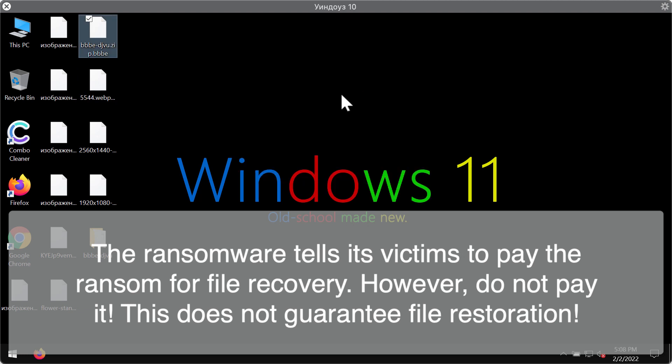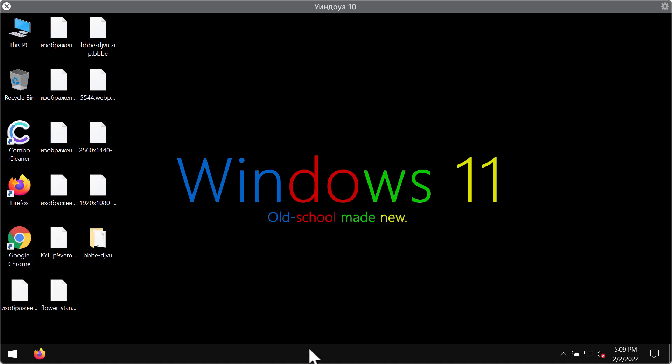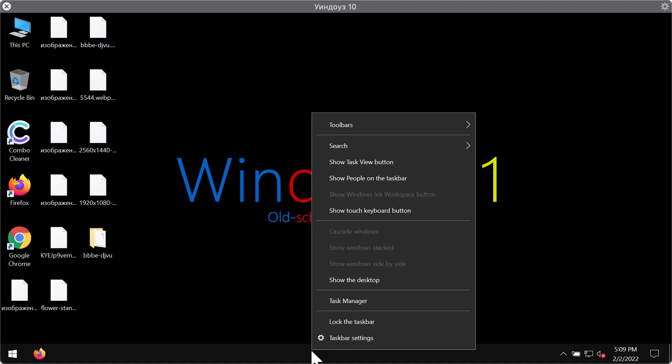The ransomware tells its victims to pay a special ransom for file restoration which is 980 US dollars. But we strongly urge you not to pay the ransom because this does not guarantee that the files would be restored.